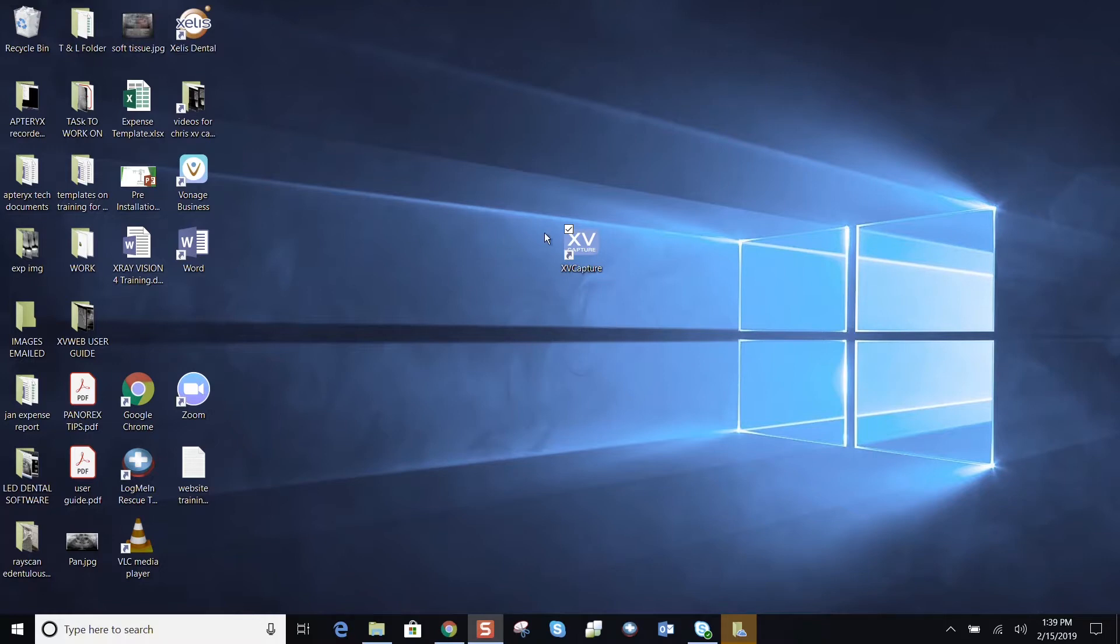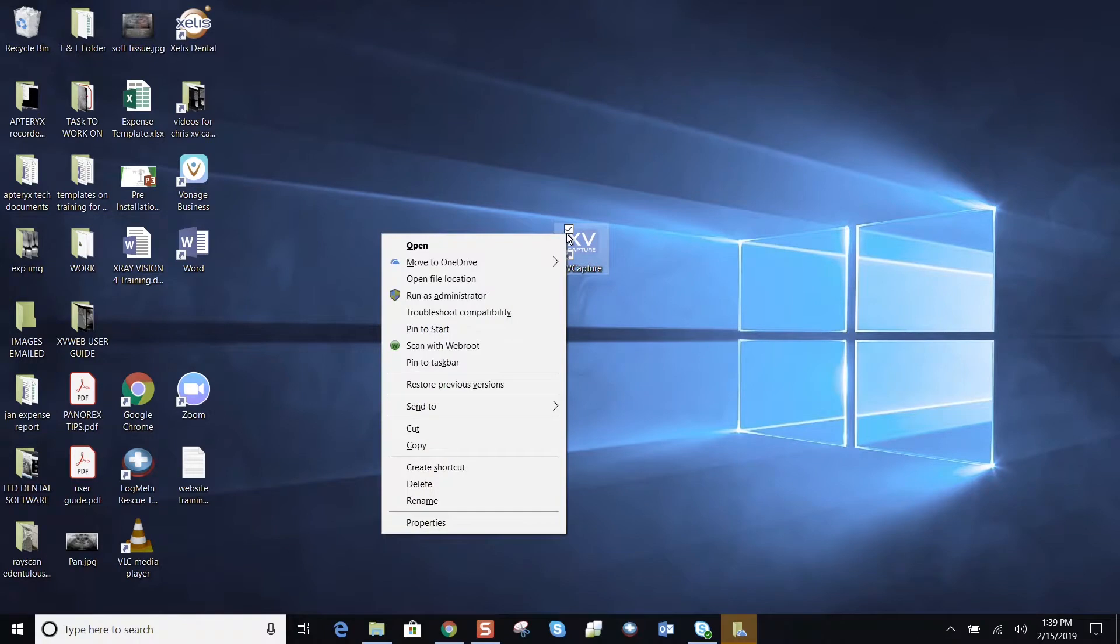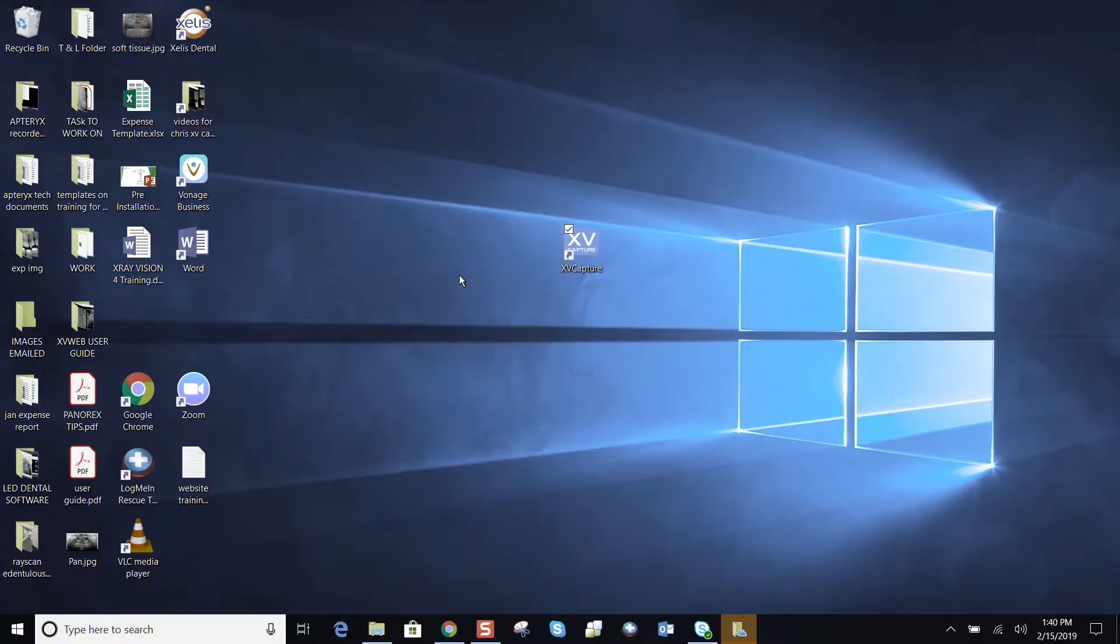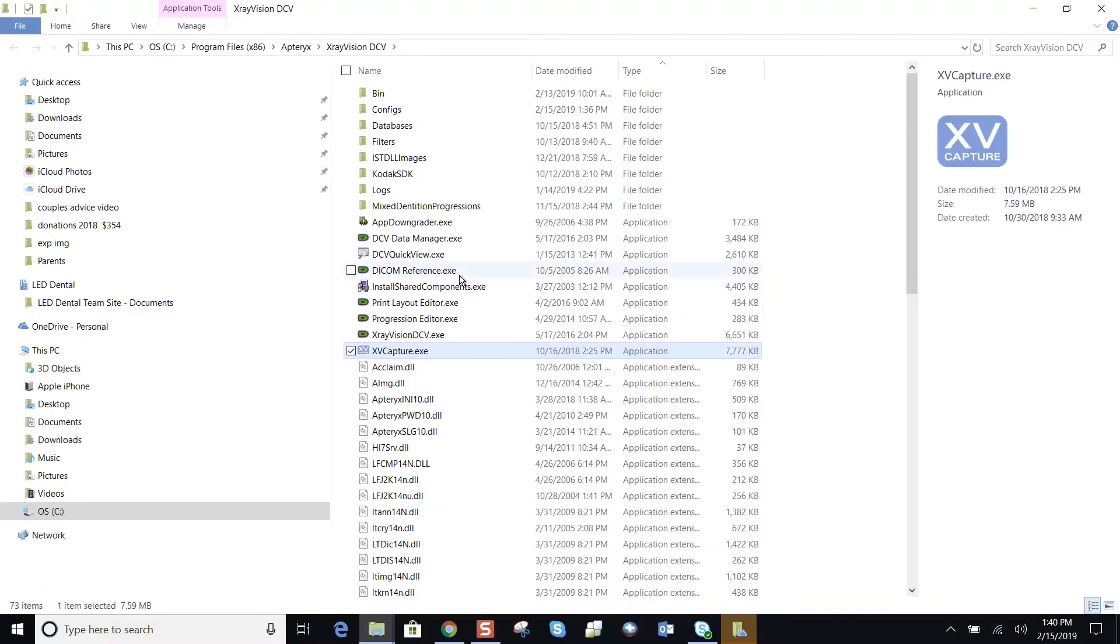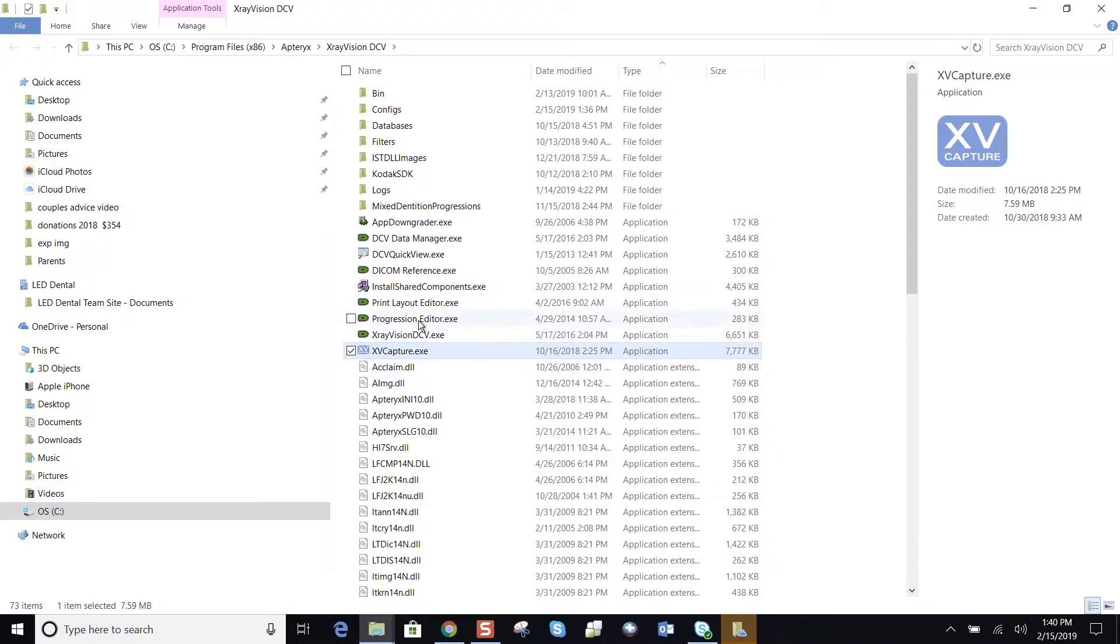Come to your desktop, find your XvCapture icon, right-click, and go into the third option down, open file location, double-clicking. And now we're going to make our way alphabetically to the progressions editor and double-click on progressions editor.